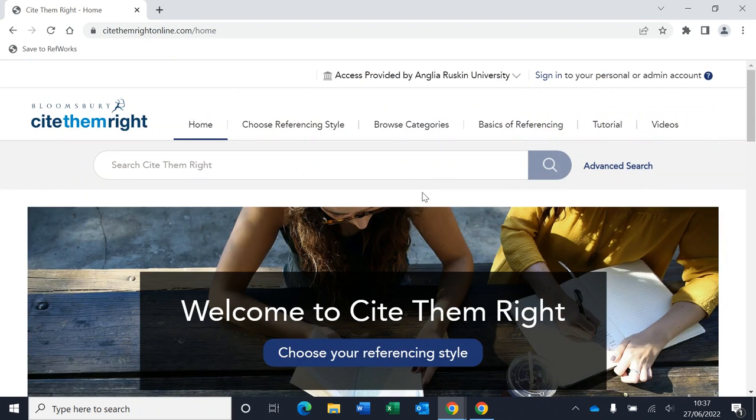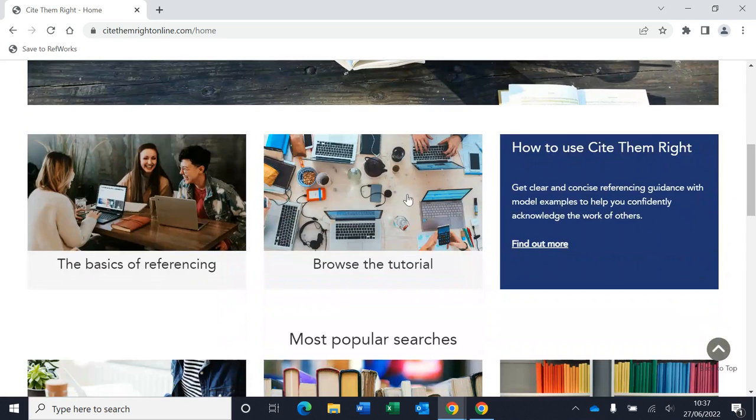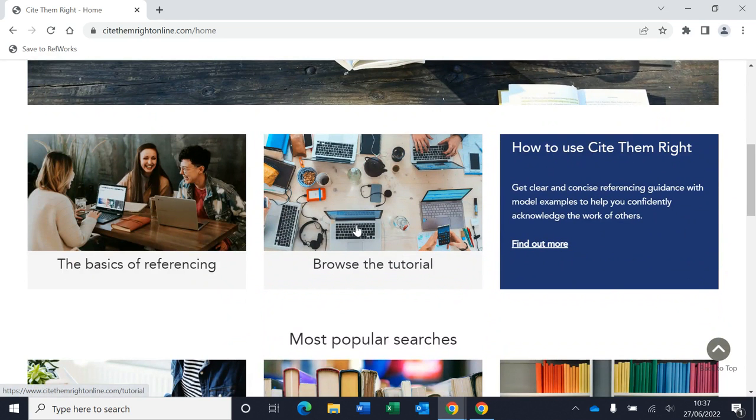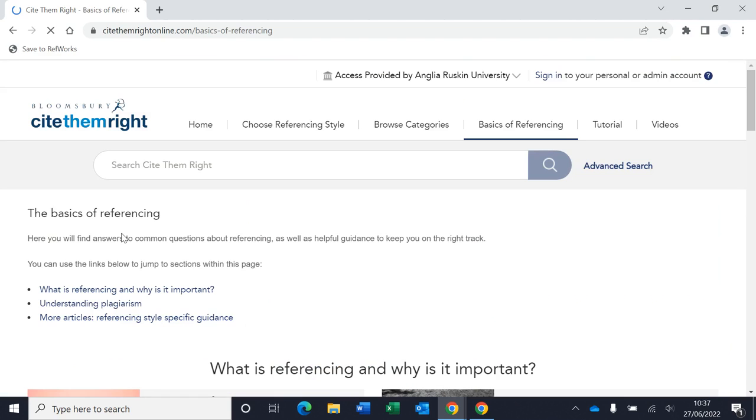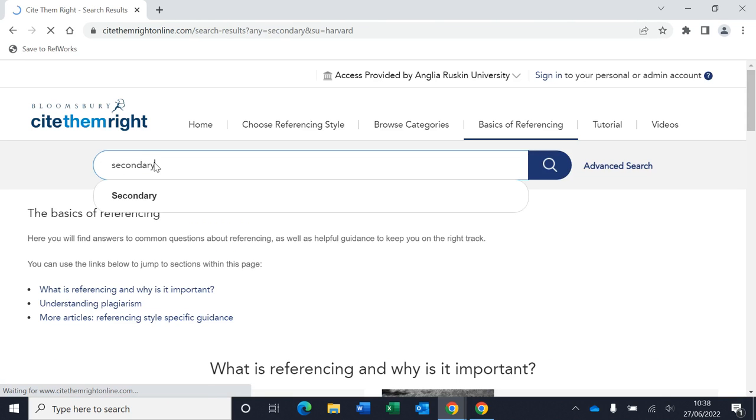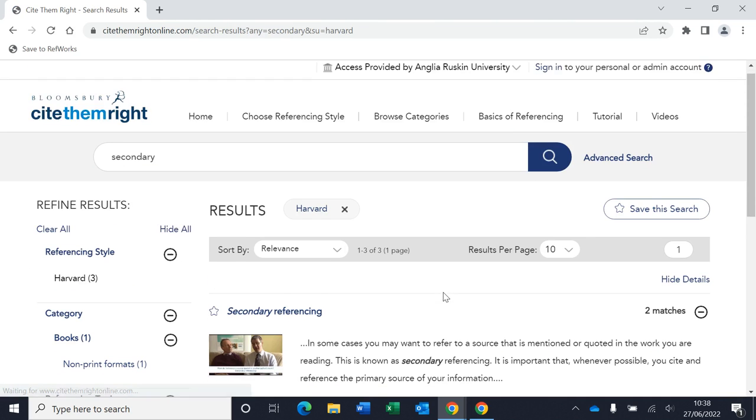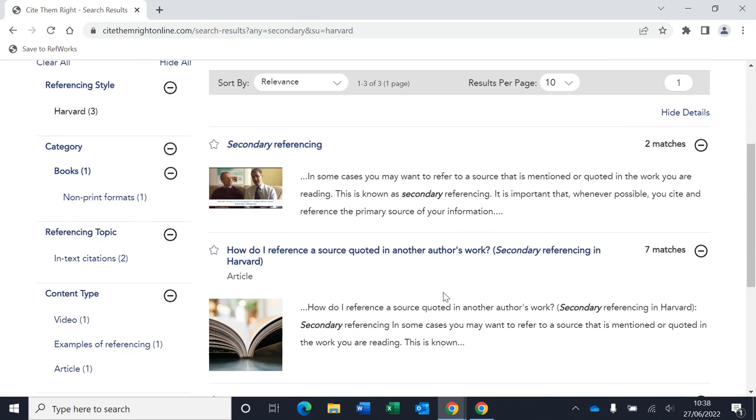So there's also lots of help on the Cite Them Right website. If I scroll down here, you can see that there's a full tutorial that you can launch and there's also the basics of referencing to give you an overview. You can also search for help on the Cite Them Right website. So for example, I might want to know how to do a secondary citation. And then it will give me a list of results that will help with my query.